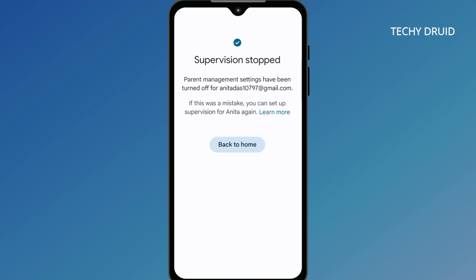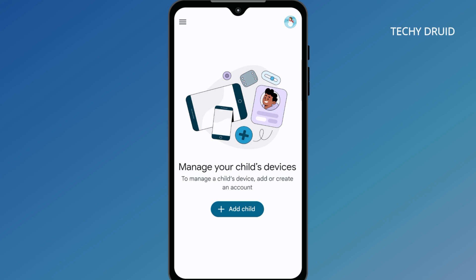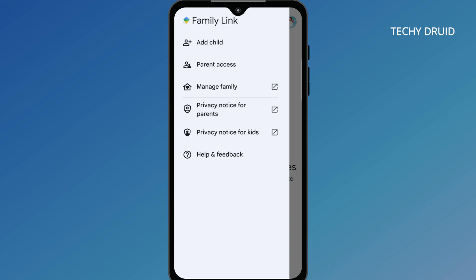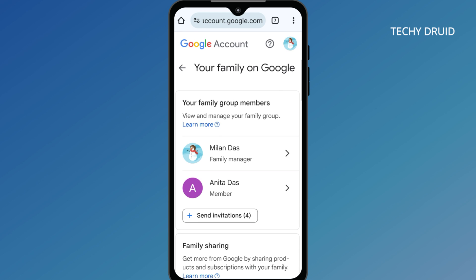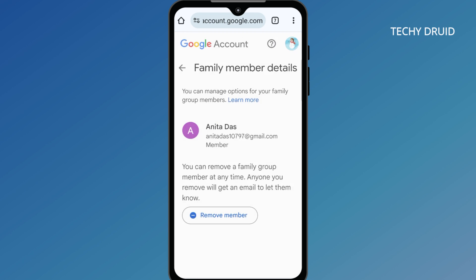Supervision has now been stopped for the kids' account. Click on Back to Home. Next, tap the menu icon and select Manage Family. Here you'll see all the family members. Click the name of your kid, then click on Remove Member.